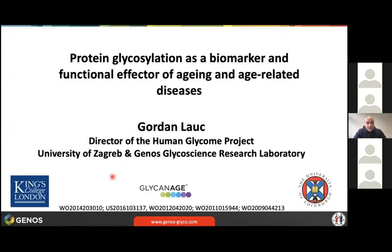Thank you for the introduction. So how can we analyze glycans and learn something about protein glycosylation, which we can use both as a biomarker, but equally important to understand what these glycans do as effectors of both aging and diseases related to aging.